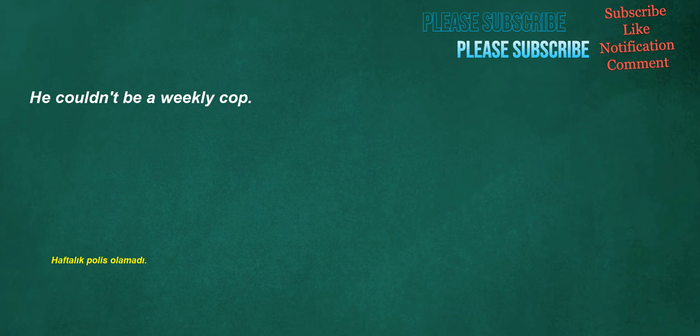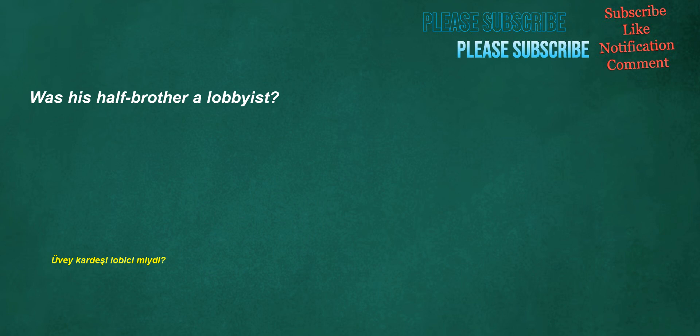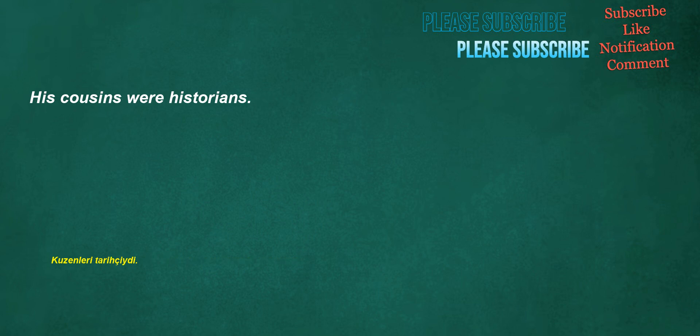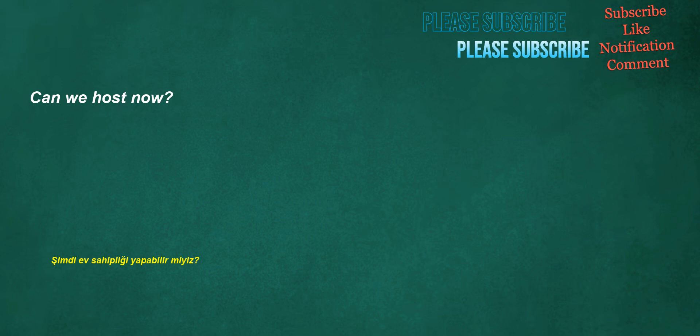He couldn't be a weekly cop. Was his half-brother a lobbyist? Could you please keep the area around the plaster clean and dry? His cousins were historians. Inside. Can we host now?